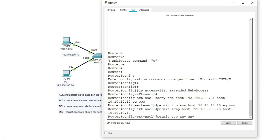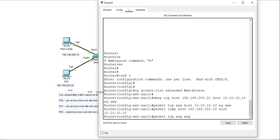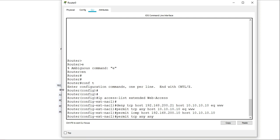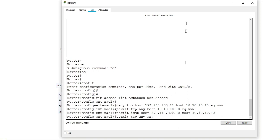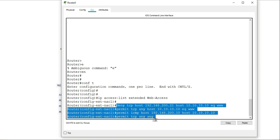So the first line that says IP access list extended web access. So this is creating an extended access list and the name of the access list is called web access. So this is actually a named extended access list. And these are my statements. So I have here four statements.